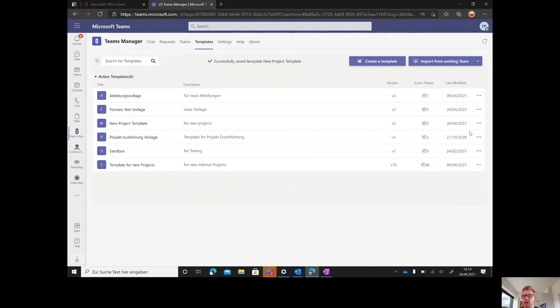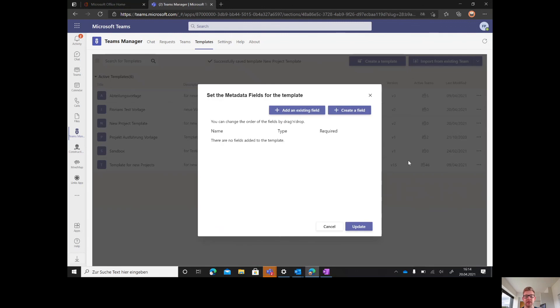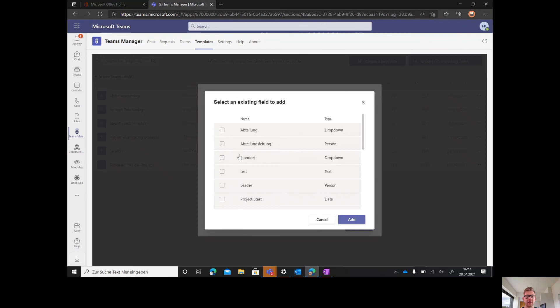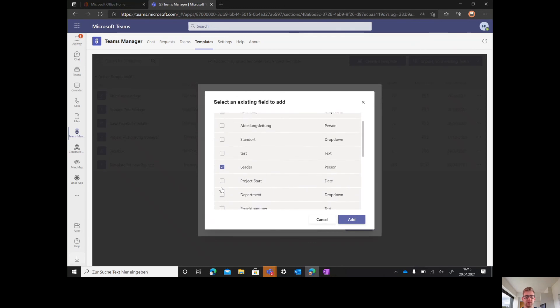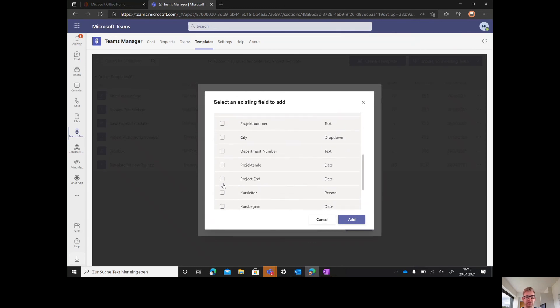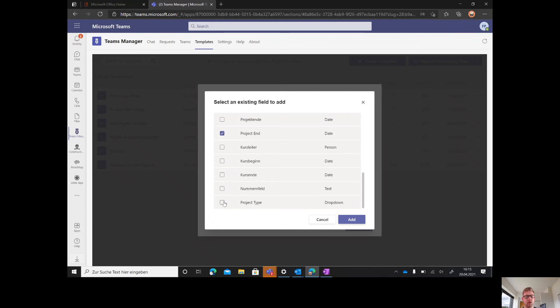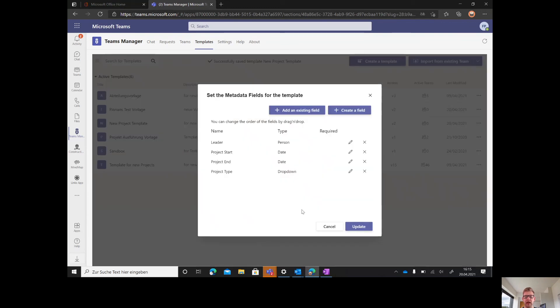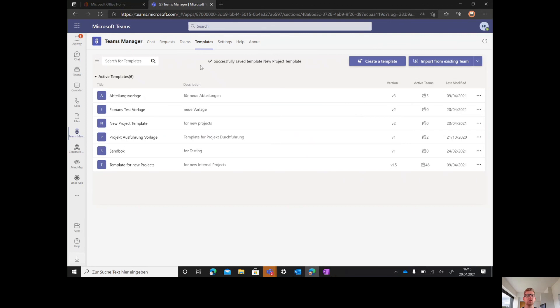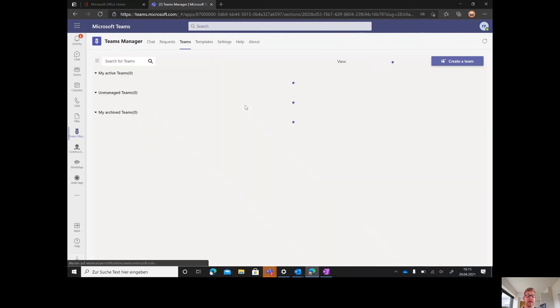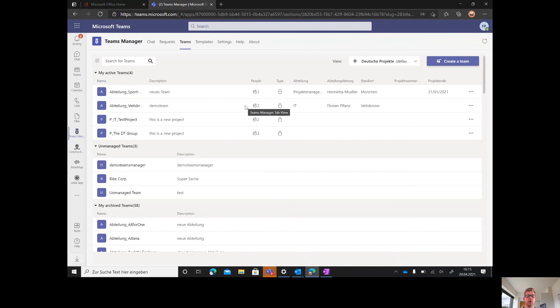Last but not least, you can add metadata fields to the template, information you want to ask your end user. For example, the leader of the team, the project start, the project end, or the project type. Add them. Now next time somebody asks for a new team, he will be also asked for this specific information. You can also have an overview of metadata in Teams for your end users and can build views for that.